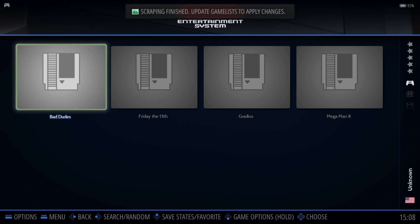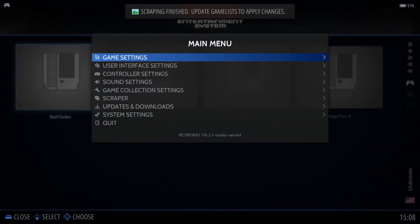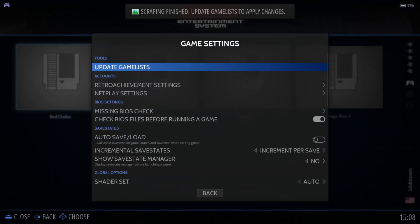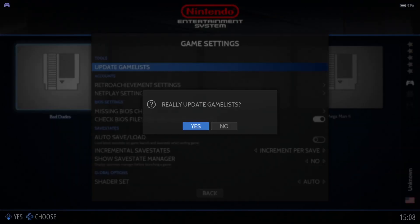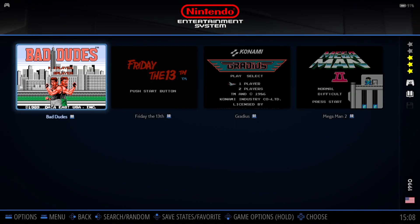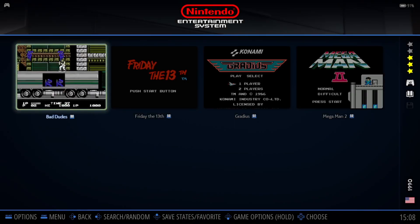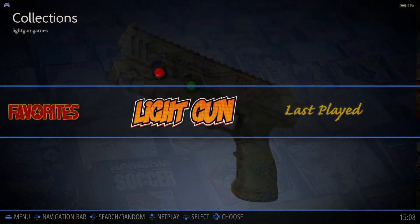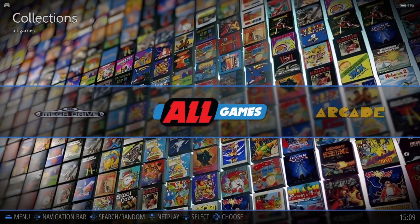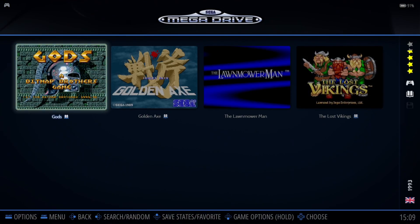Once scraping is done, do what it says at the top center: Update Game List to apply changes. Press Start to bring up the main menu, go to Game Settings, then Update Game List and confirm Yes. Here we go — we now have artwork and some preview videos for those games.